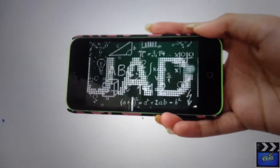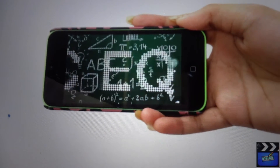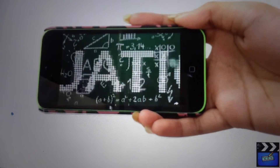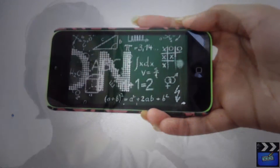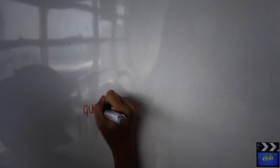Our lesson for today is about quadratic equations. I'm Fritz Galamay and I'm Alison Novela. What is a quadratic equation?